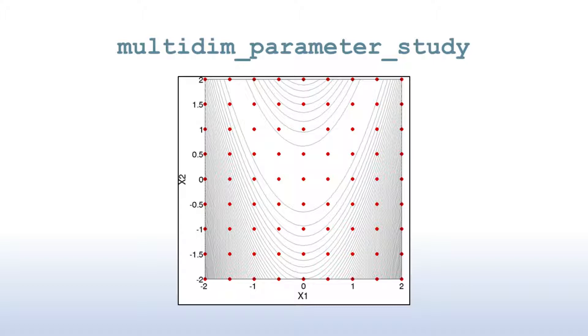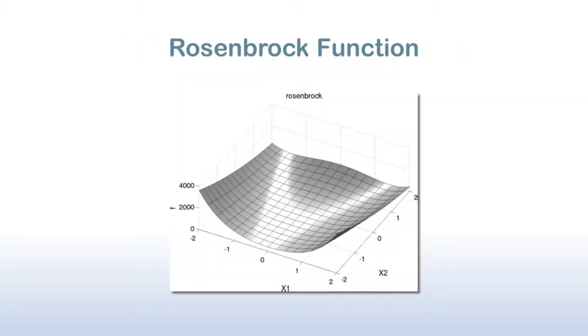Here, we'll take a look at some other Dakota methods that are tailored to different types of analyses, such as optimization and uncertainty quantification. We'll stick with the same Rosenbrock function from previous tutorial videos in order to better illustrate the methods themselves.